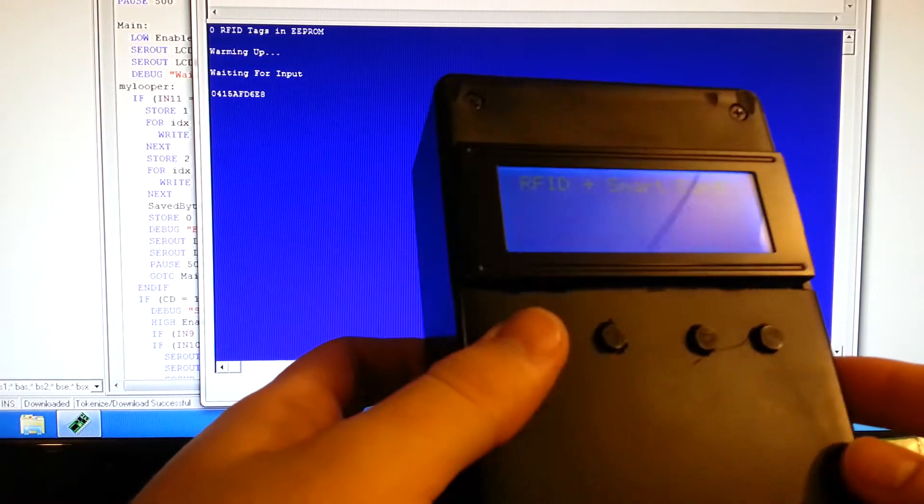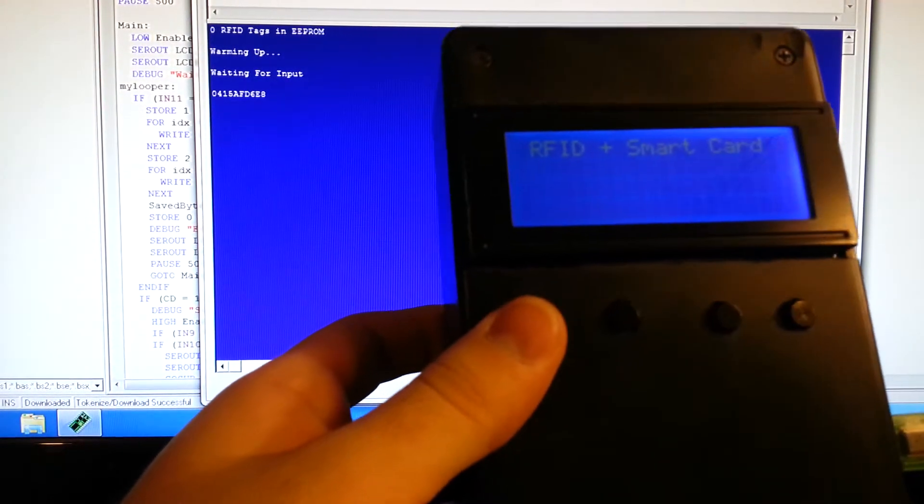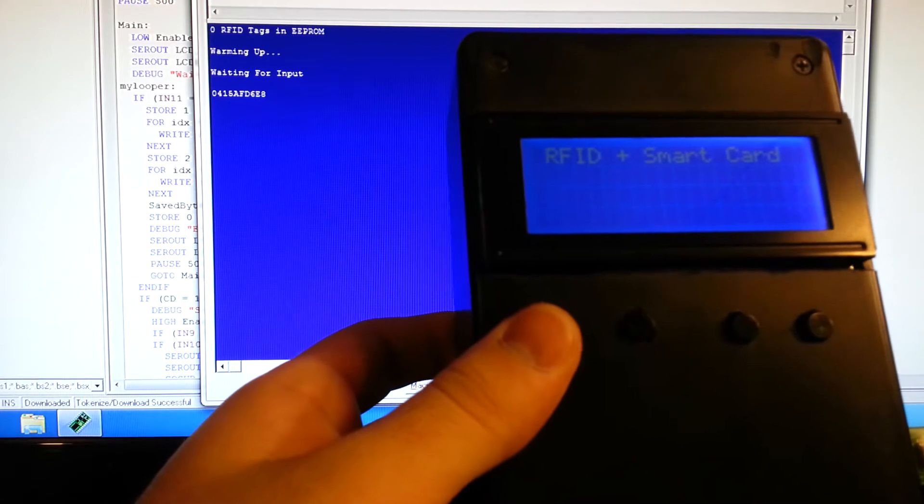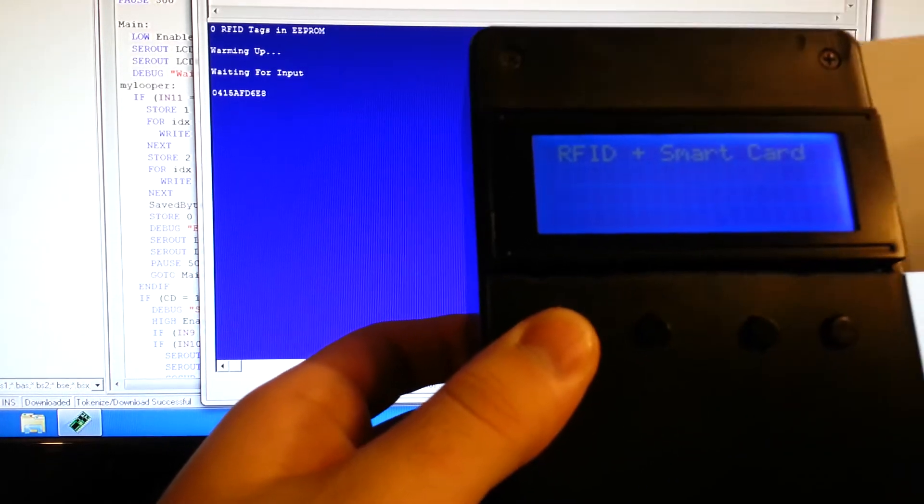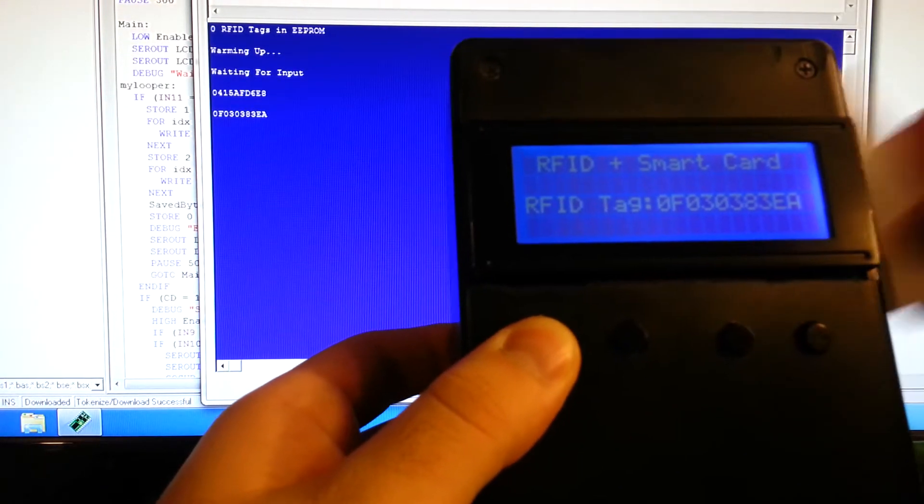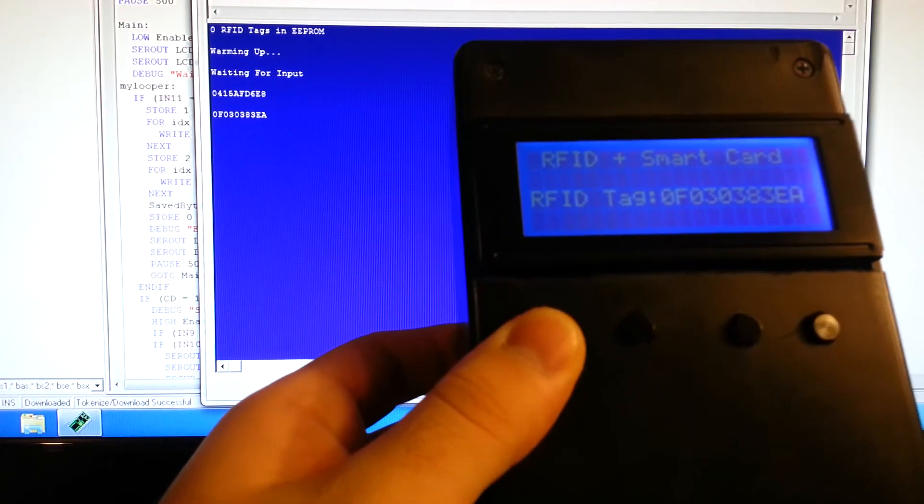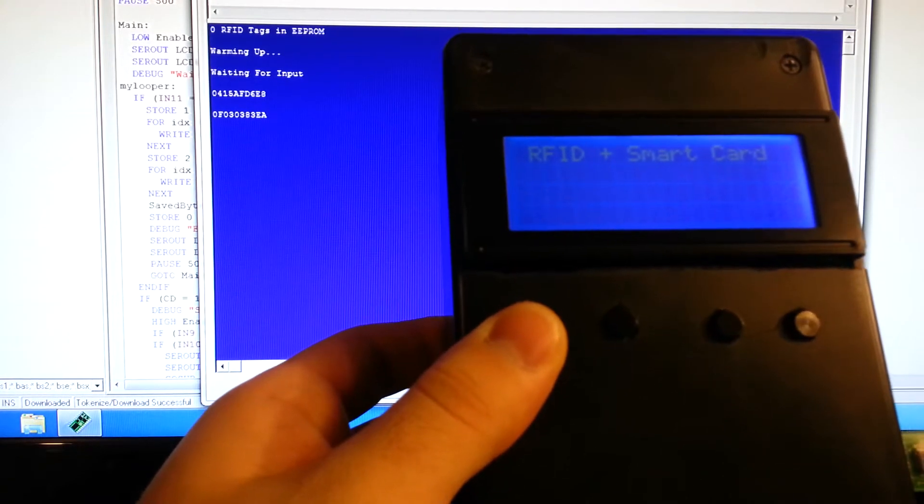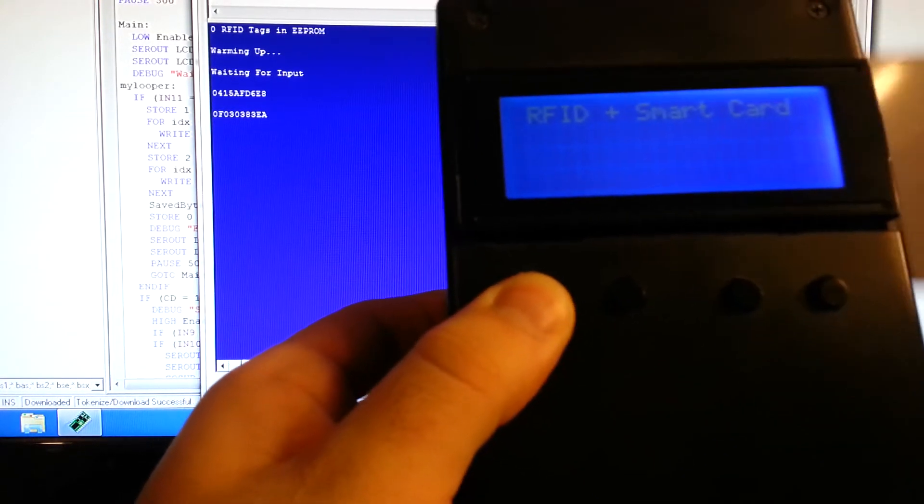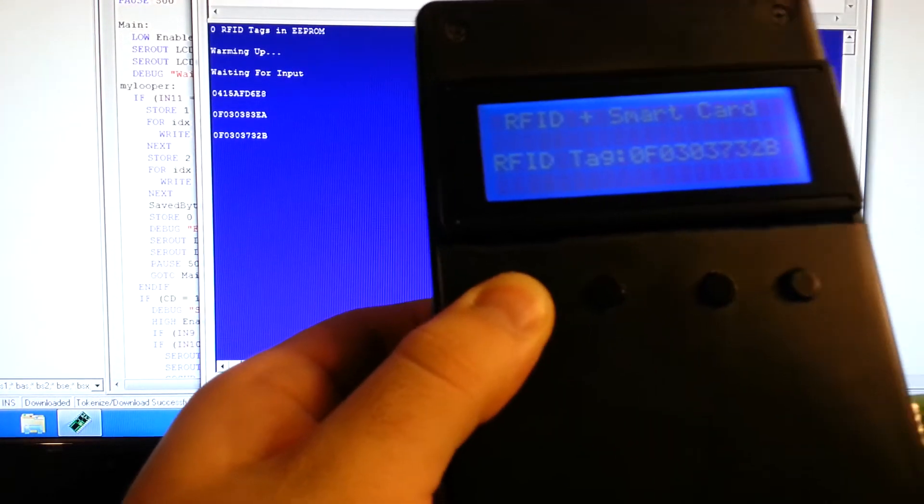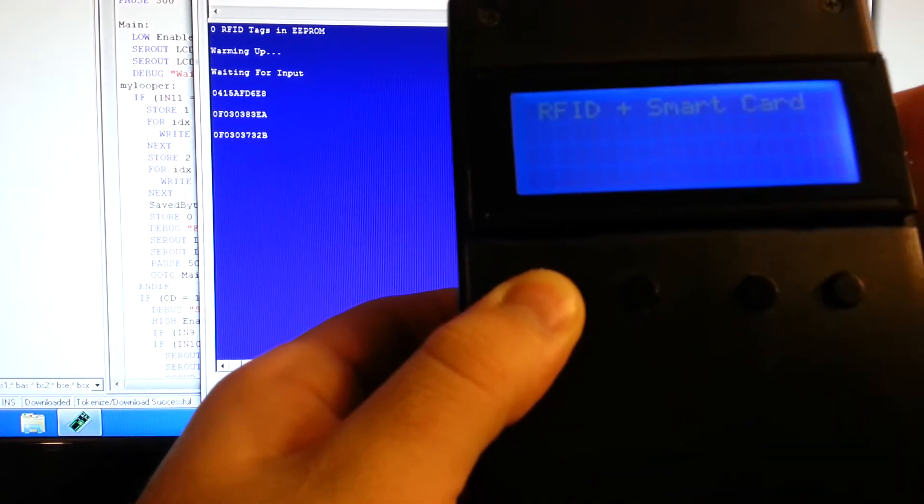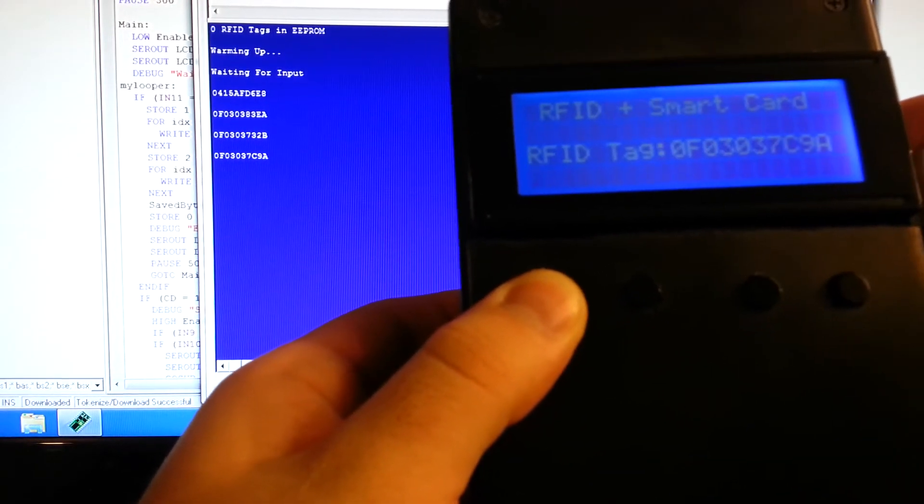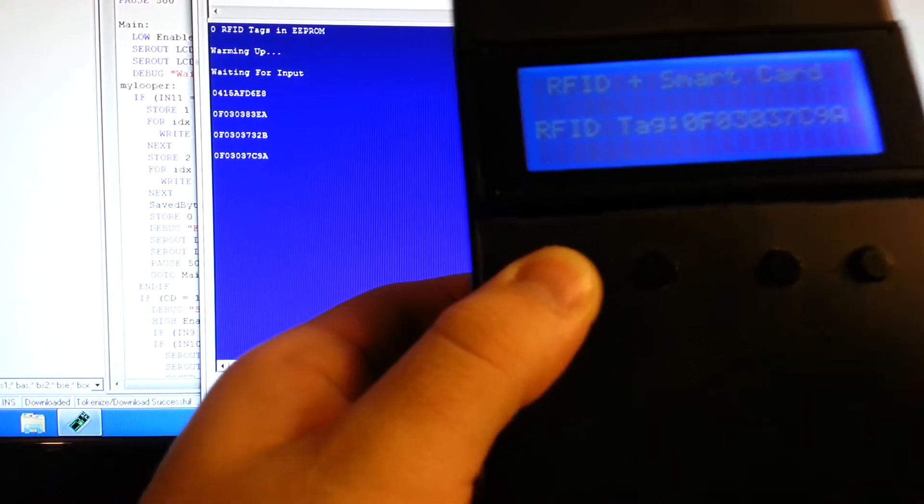If you hold the very first button and then put an RFID tag near the reader in the back of it, it'll actually register that card and store it in the EEPROM memory. I'm just going to take a few cards here and read them into EEPROM.